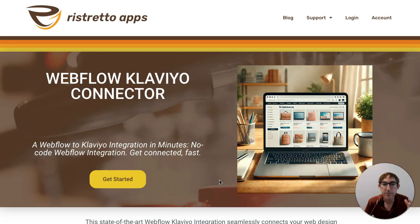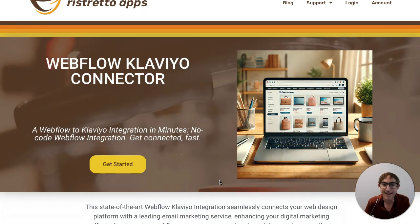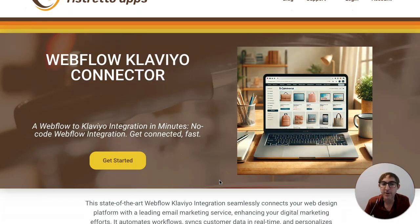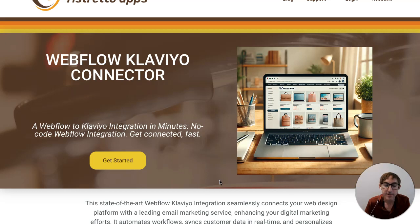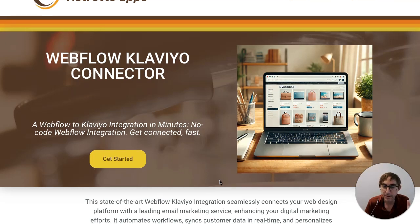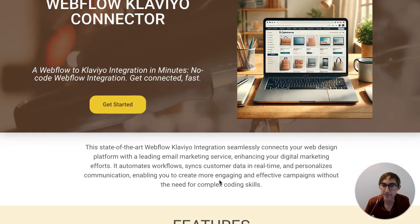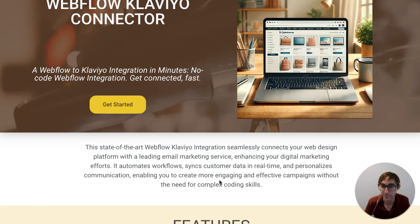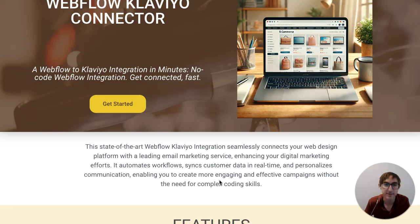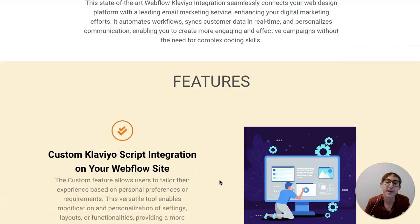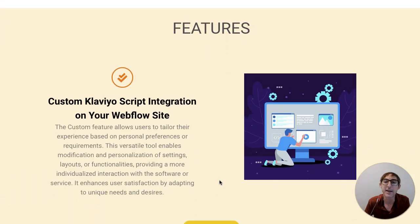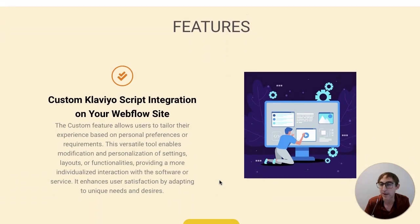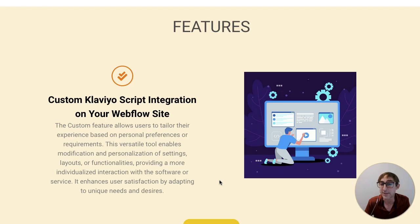So let's first talk about who is this for. Some of you may know that you can already, without our app, take a few embed codes from Klaviyo, embed them into your Webflow site, and you'll get some functionality. You'll get the ability to have some Klaviyo forms that allow folks on your website to sign up for a Klaviyo list, and you'll get some basic tracking of those customers on your site.